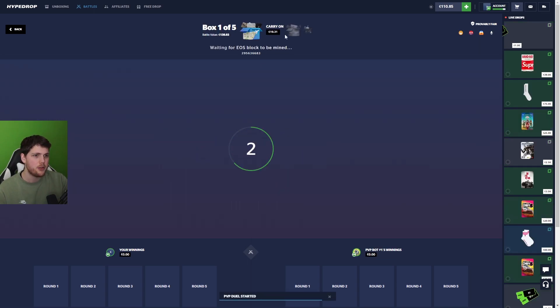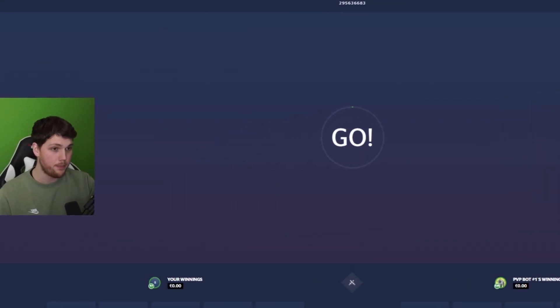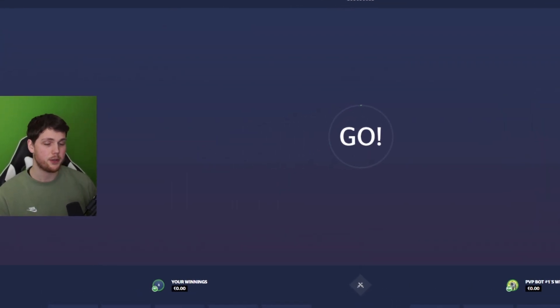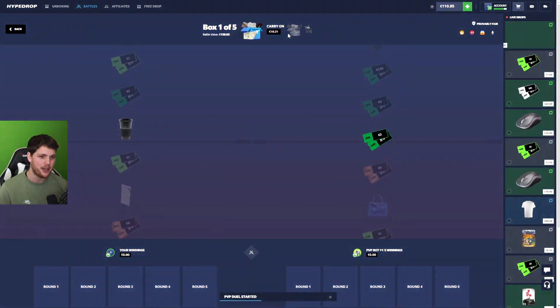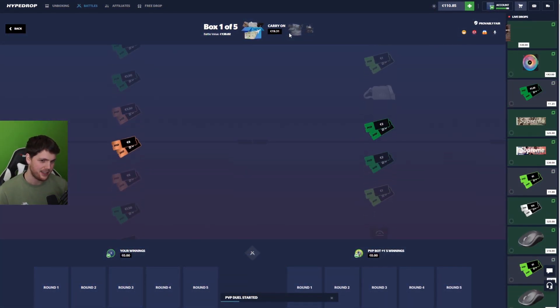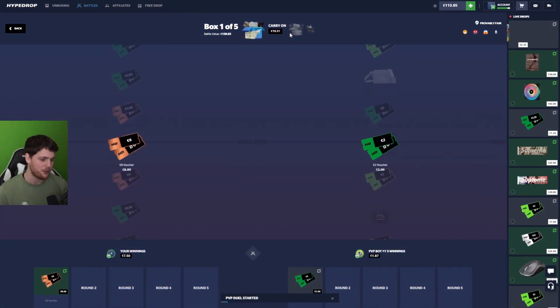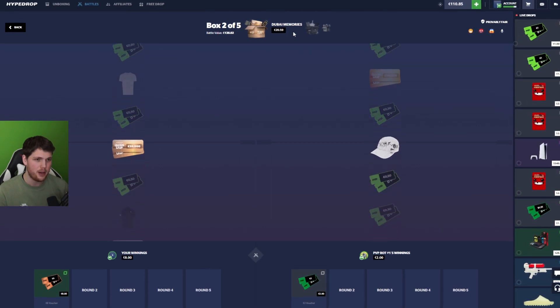We have a Claw's case, a 10% watch, a carry-on, and a Dubai Memories case. Because eventually, your boy's going to hit that Dubai trip. And I'm going to take the Dubai trip, man. Here we go. Next up, Dubai Memories.